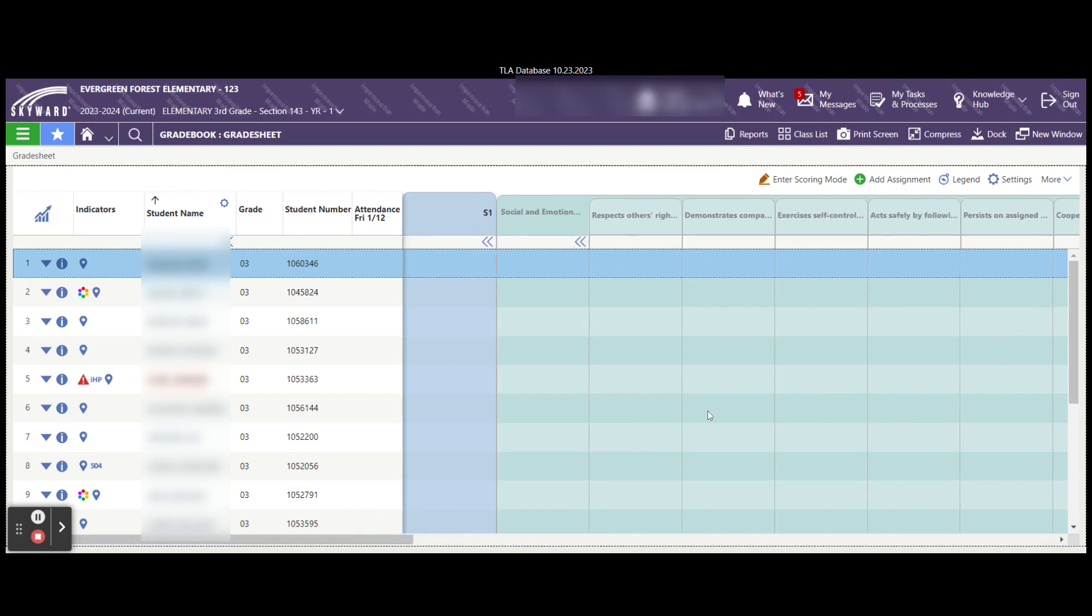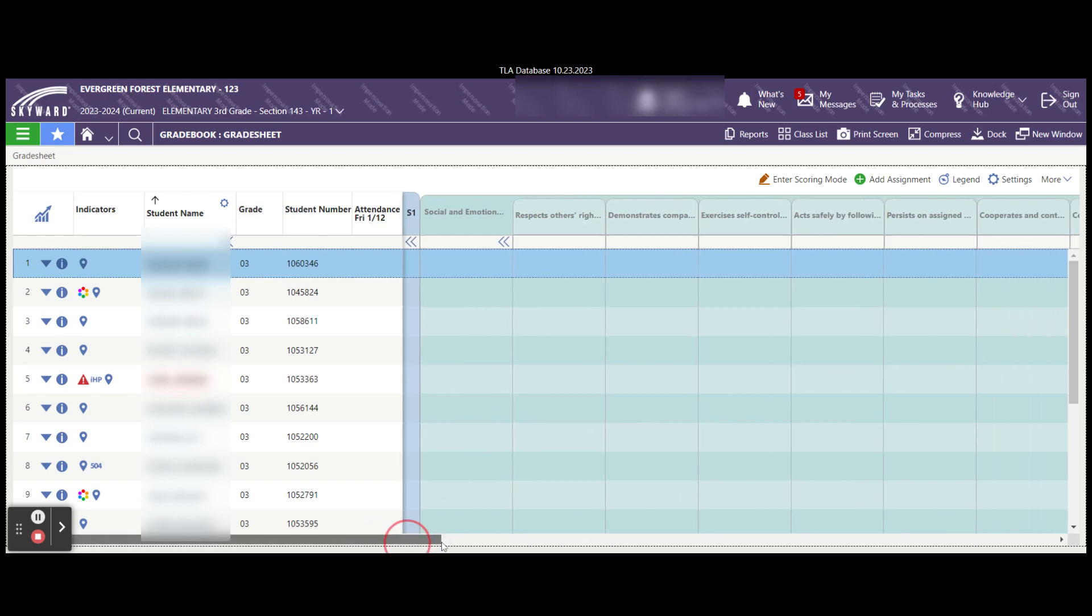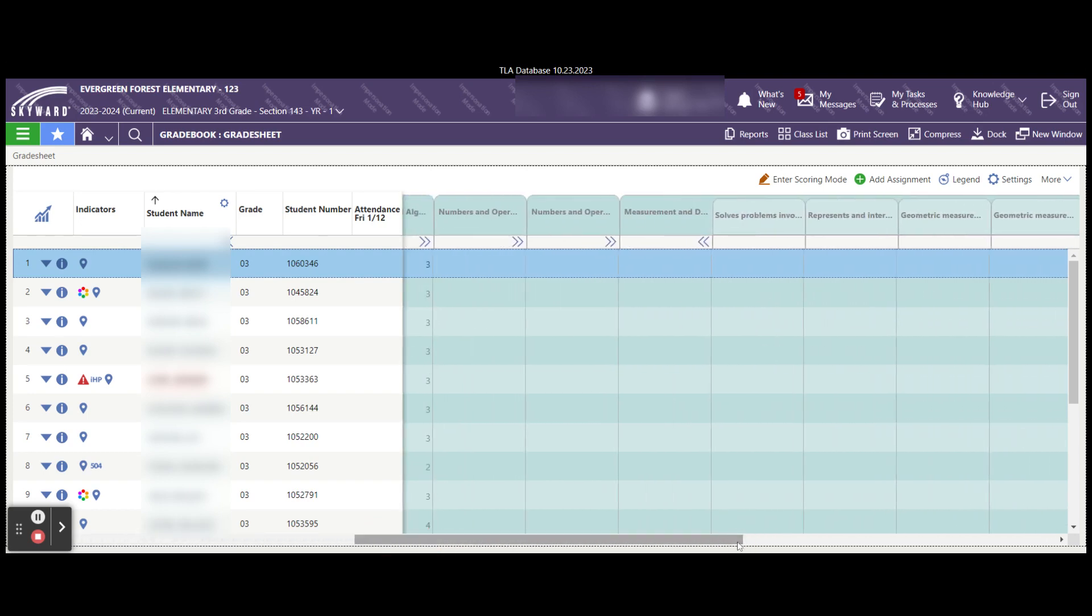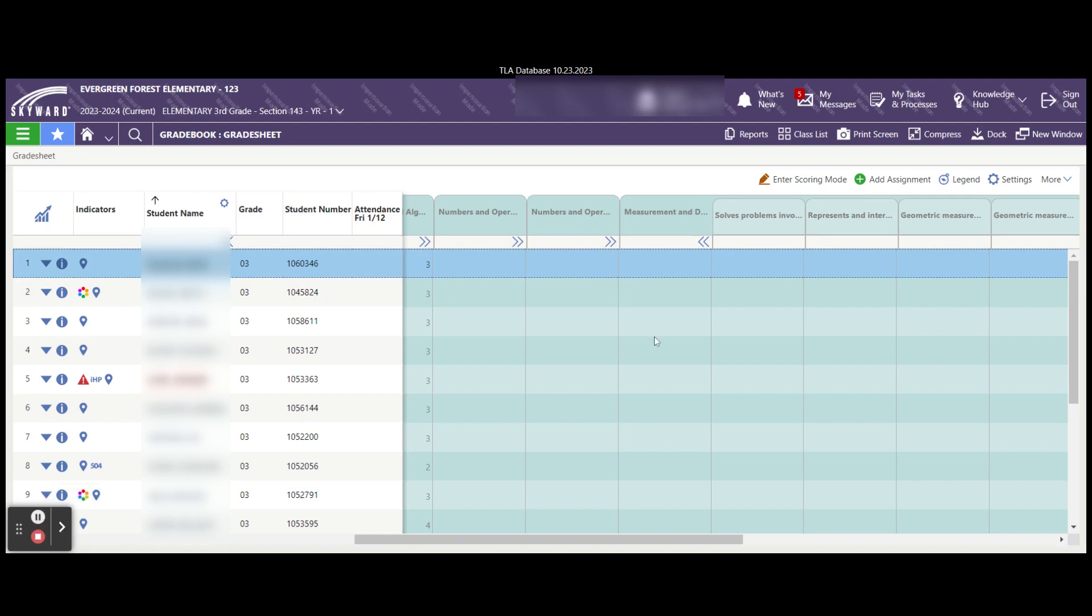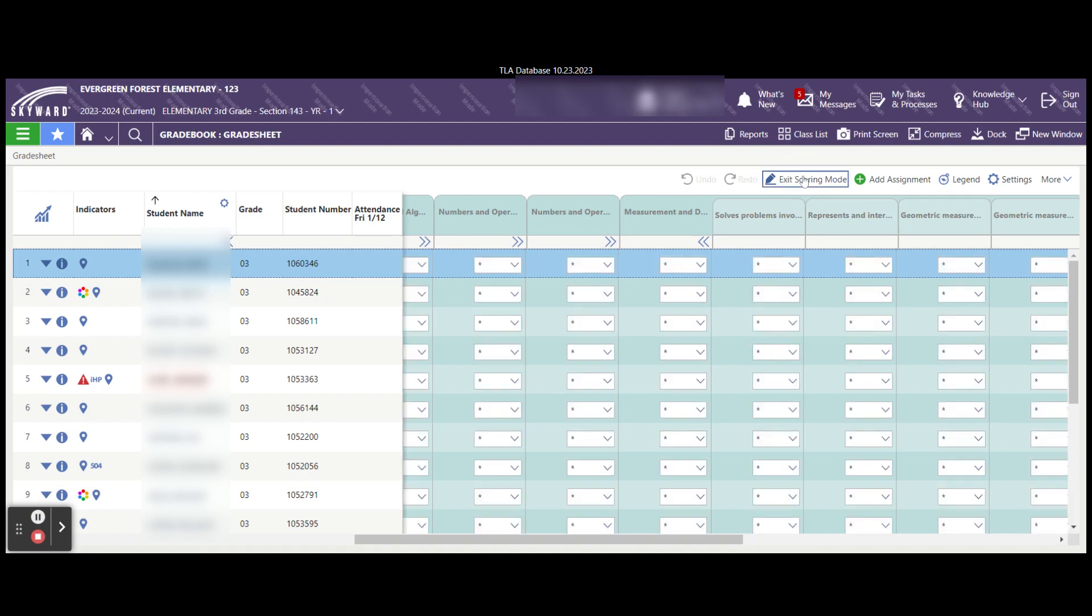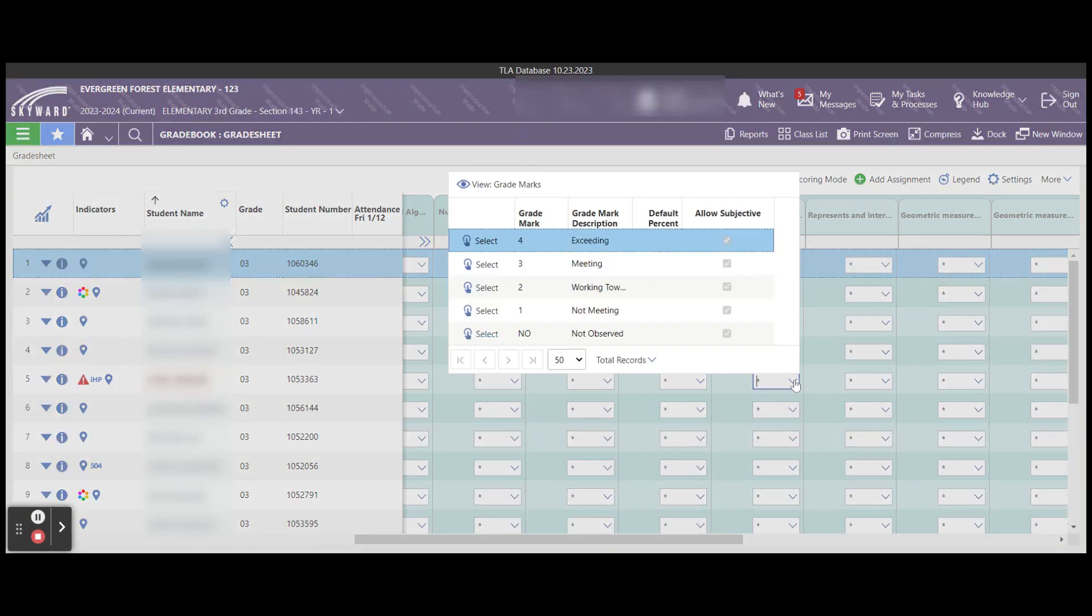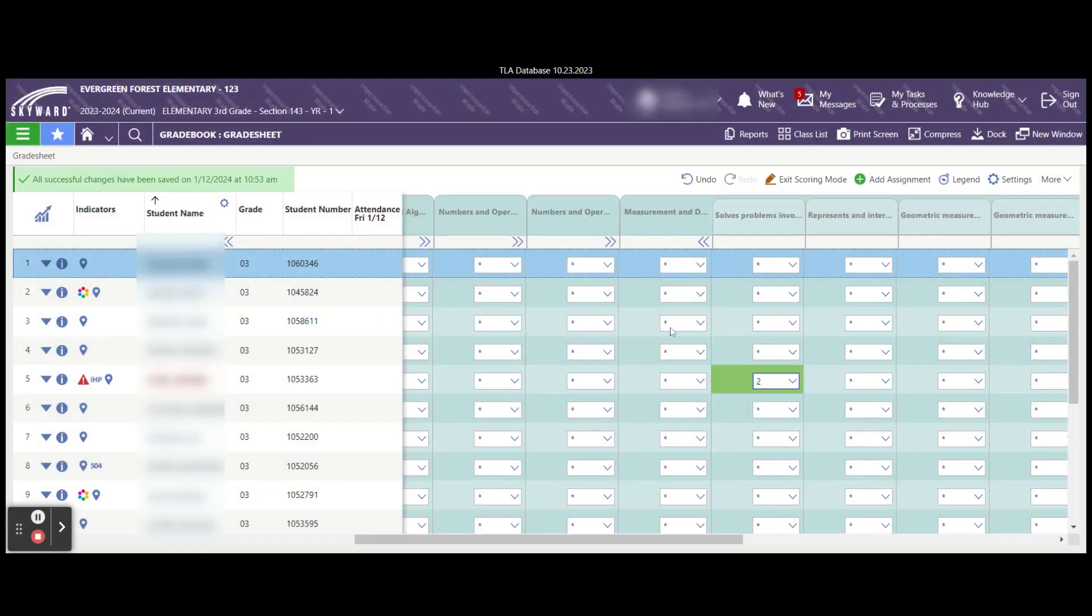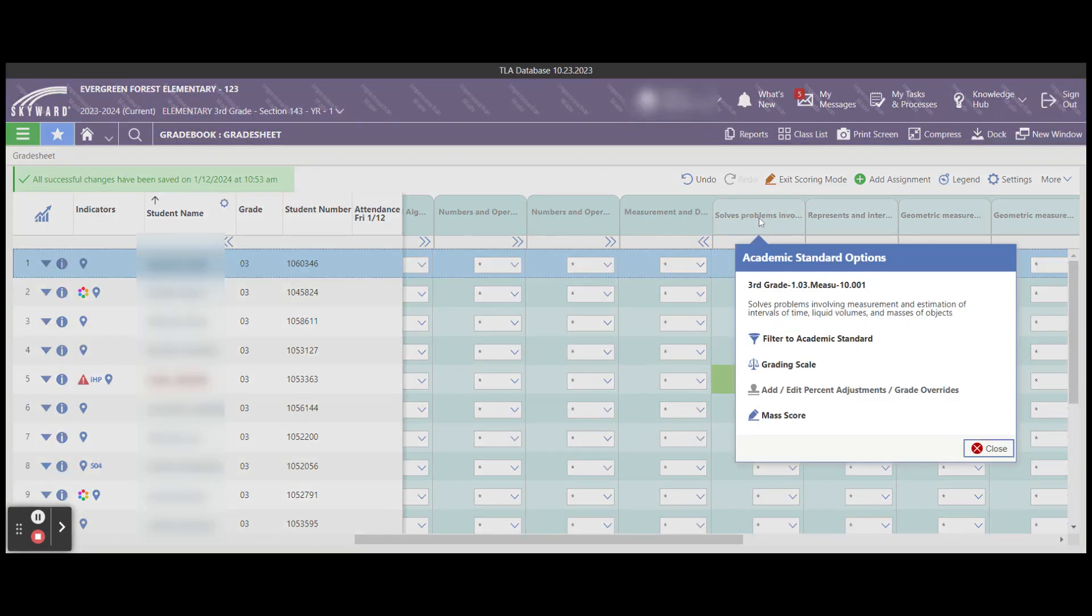From here, it's very simple to start entering grades. If I choose an area that I want to enter grades, I select this enter scoring mode. And you'll notice now I can enter grades individually for a student simply by clicking on the box and entering the grade. A faster way to enter grades would be to go up to the title, select that title, and select mass score.